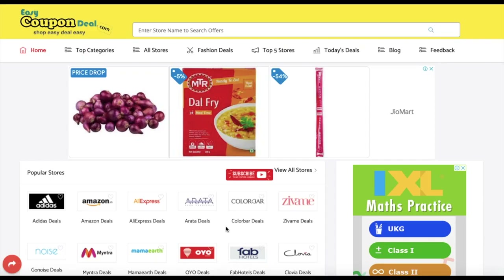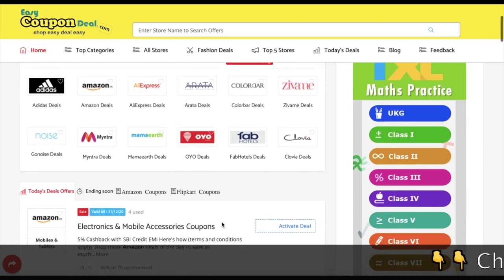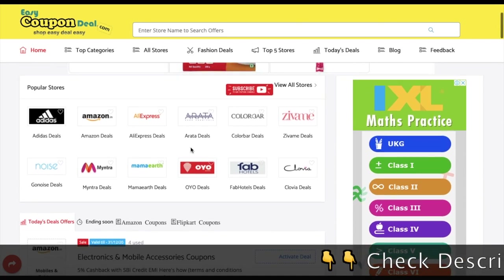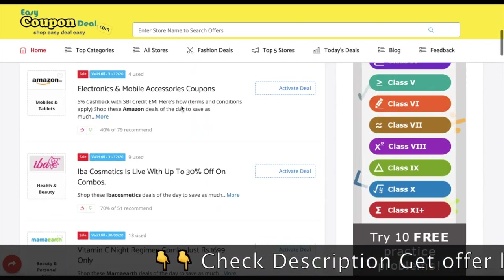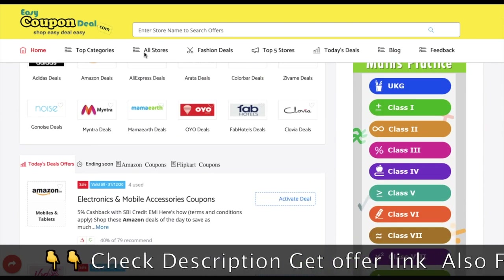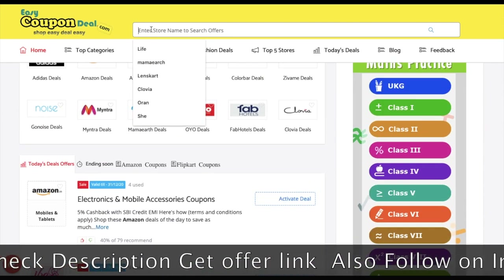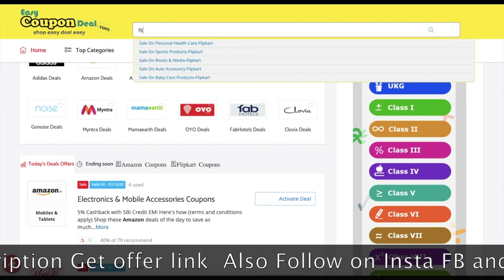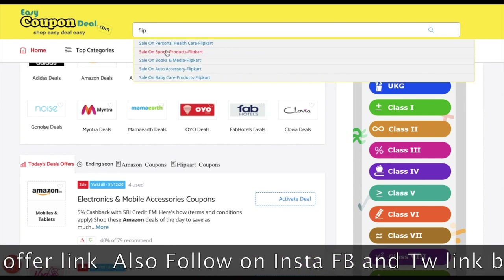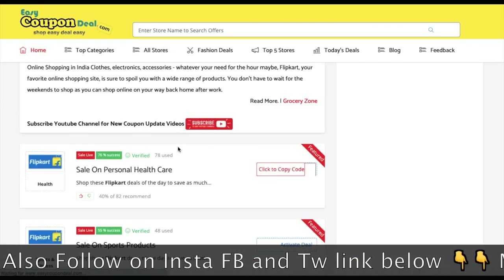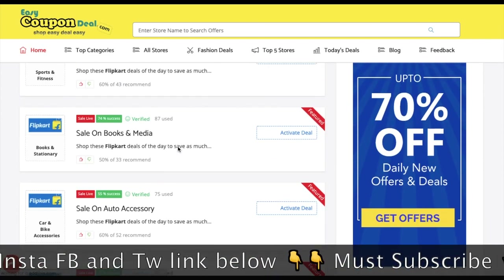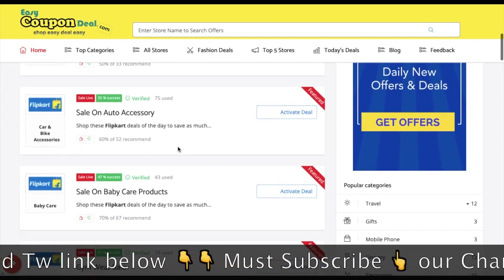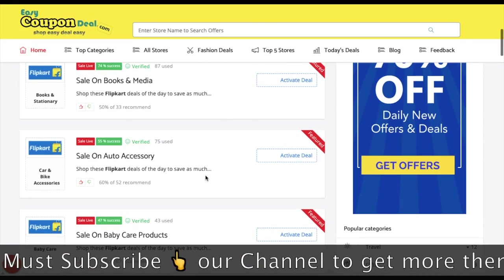Today we will talk about the Clipcard coupon. In Clipcard, there are also many tricks that we will share this time. As you are seeing on EasyCouponDeal, there are simple steps that I will show you on how to get the coupon code.